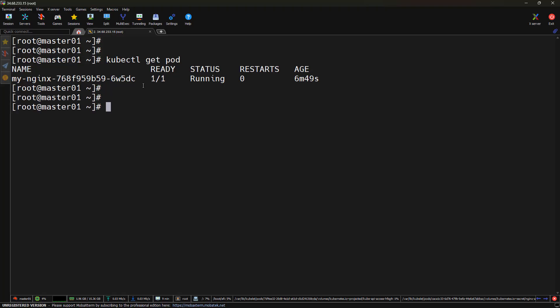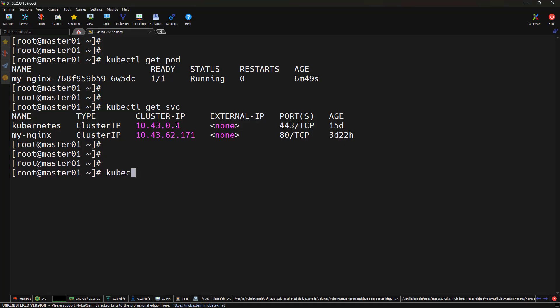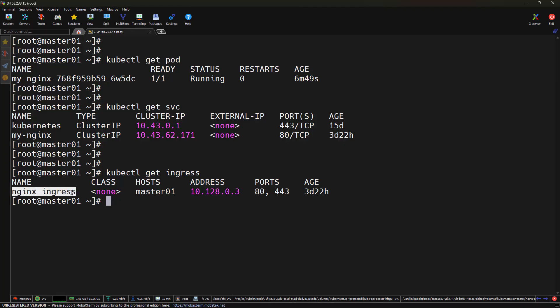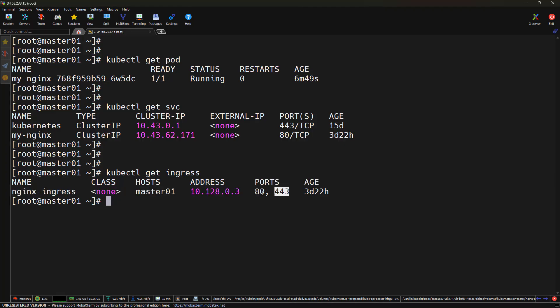Let's check the service because Ingress internally routes traffic to the service. Running kubectl get service, we can see the Nginx service has been created as a ClusterIP service, and the Ingress controller forwards external traffic to this service. Now let's check the Ingress using kubectl get ingress — we can see the Ingress controller is already created with the name nginx-ingress, and we can see ports 80 and 443, meaning it works for both HTTP and HTTPS.